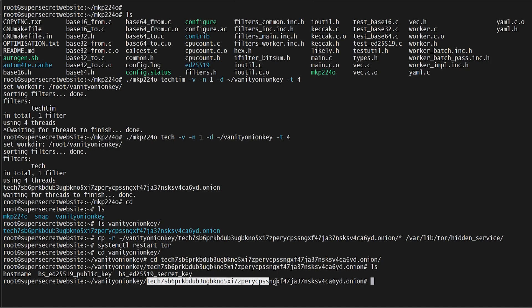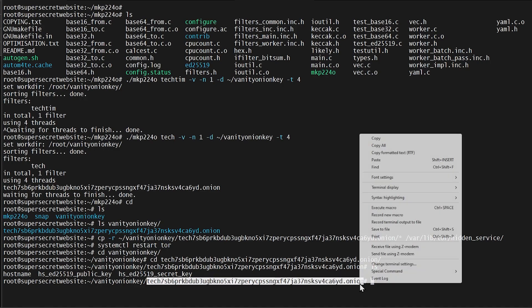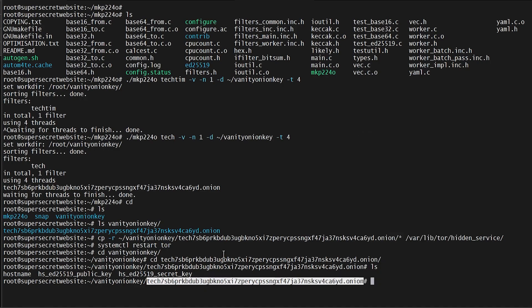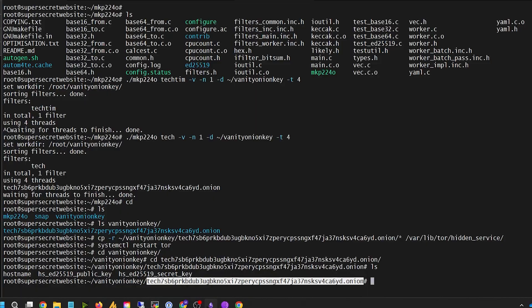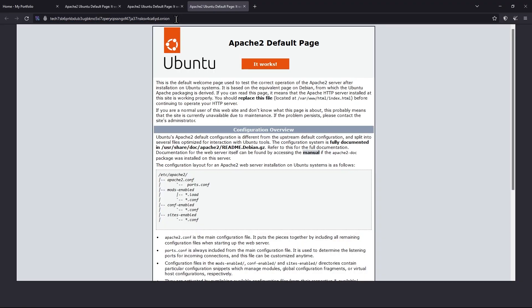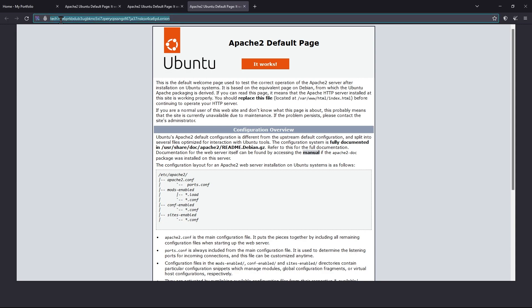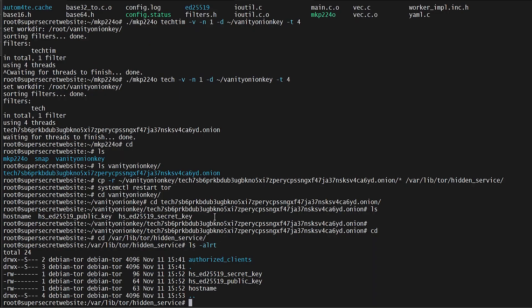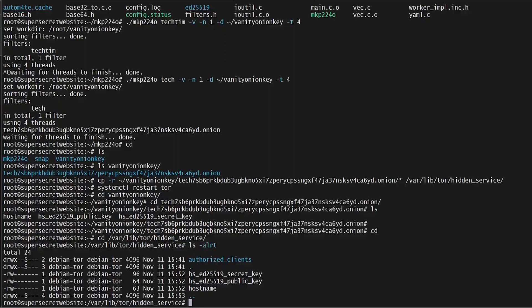To see if it works, we simply copy the vanity key and go to a Tor browser, open a new tab, and paste it in. There we go. Our new Apache website is at our vanity address which starts with tech. As you can see now under hidden_service, you have a new hostname, public key, and private key files.